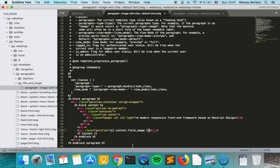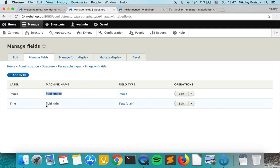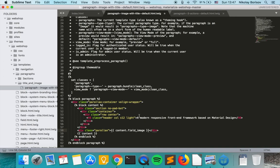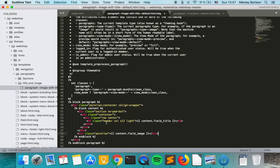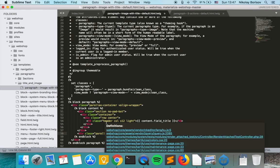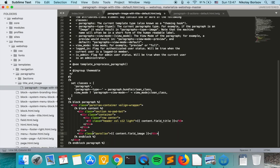And the same for the title, let's see what machine name does it have. It's field title, so here we just say content and the machine name of the field. This content here we don't need and that should be good enough.